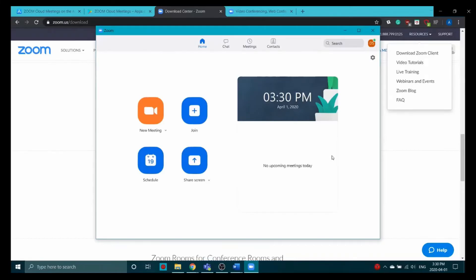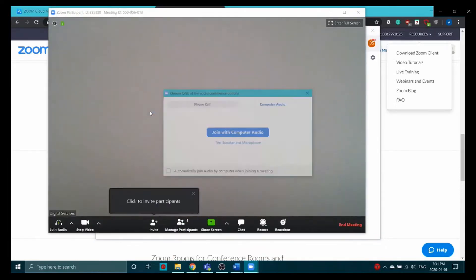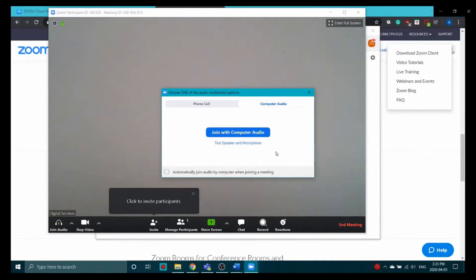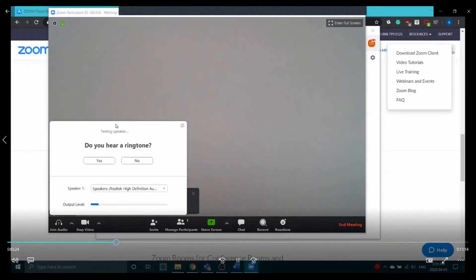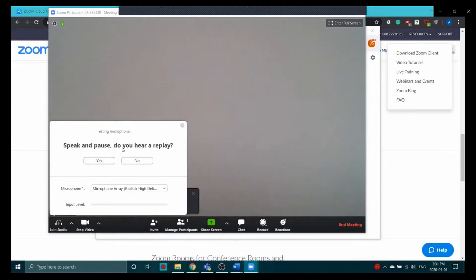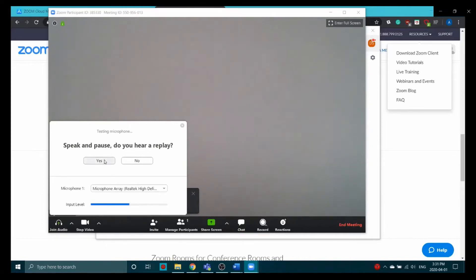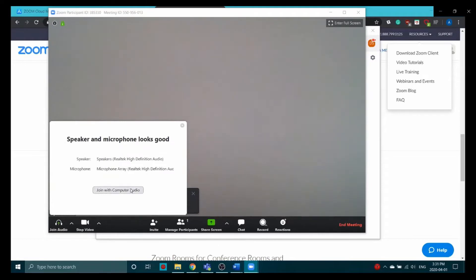Now that you're all set up with Zoom, let's take a quick look at the desktop app and some settings you might want to look at. To set up a new meeting, click the orange button here — it'll send you directly into the meeting. It'll ask if you want to join with your computer audio. It's super important that you test your speaker and microphone the first time you use it — there can be a couple of kinks to work out. I hit yes to confirm I heard the ringtone.